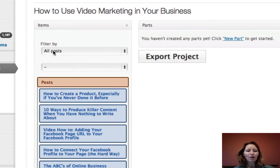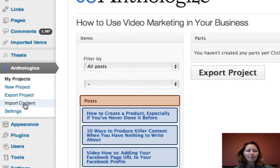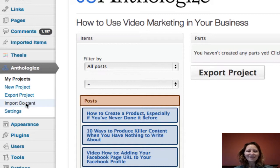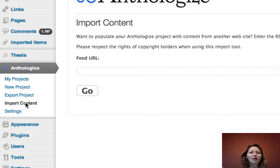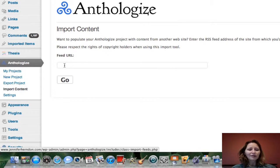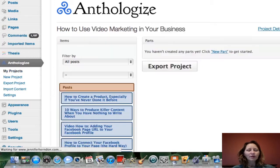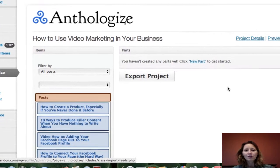Another cool feature I want to show you before we get started is the import content feature. If you have another blog or a co-author you want to work with, you can click on import content and bring in content from another blog or any other source. It will take you to the import content page — all you have to do is enter the RSS feed URL of that blog and click go. That will automatically import all of the content from that blog, and you can uncheck some posts if you don't want everything imported. For the purposes of our book, since I have plenty of content on my blog, we're just going to use this.